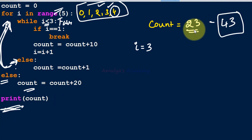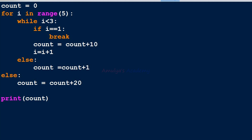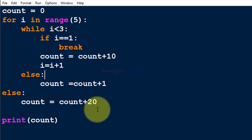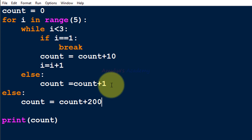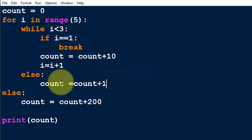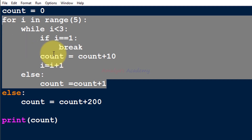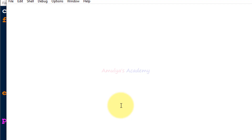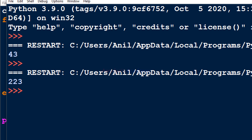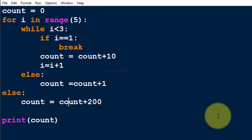We then print count, so the output is 43. I hope you now understand how this program works. As a variation, if you change the value to 200 you get 223, since 23 + 200 = 223. That's it for now — thank you for watching, don't forget to subscribe, and I'll see you in the next class. Take care!